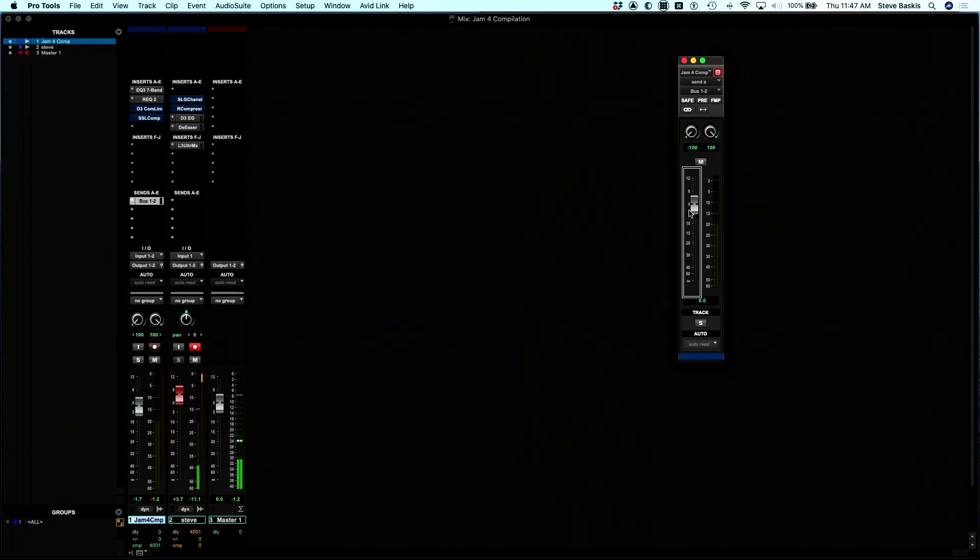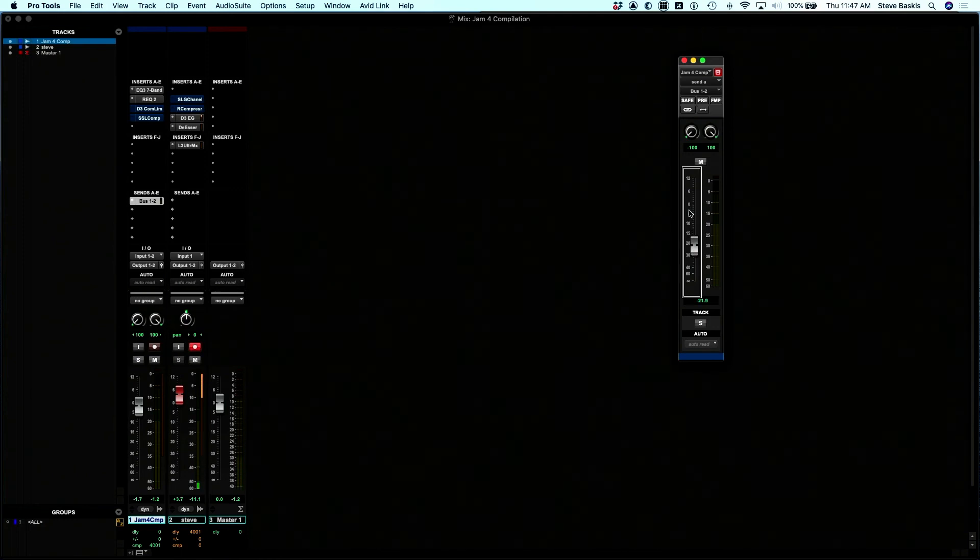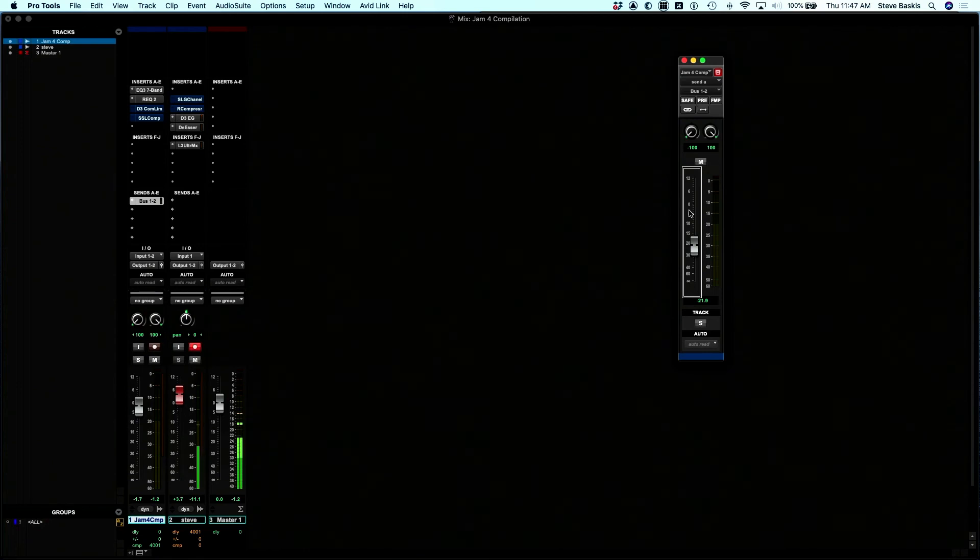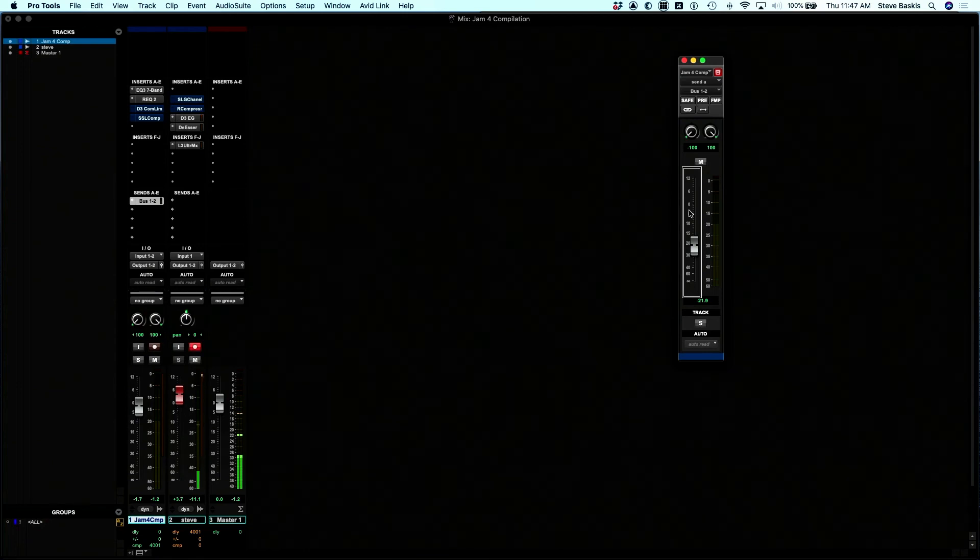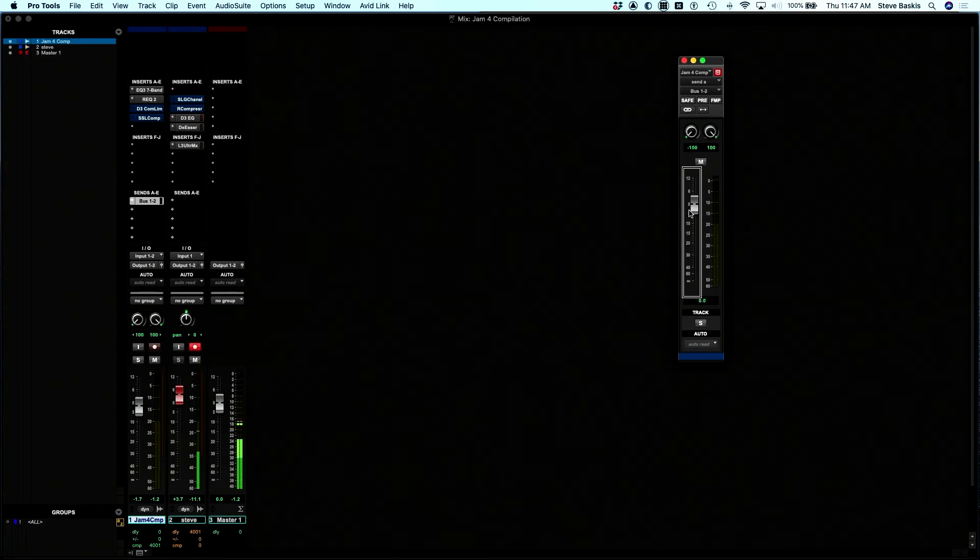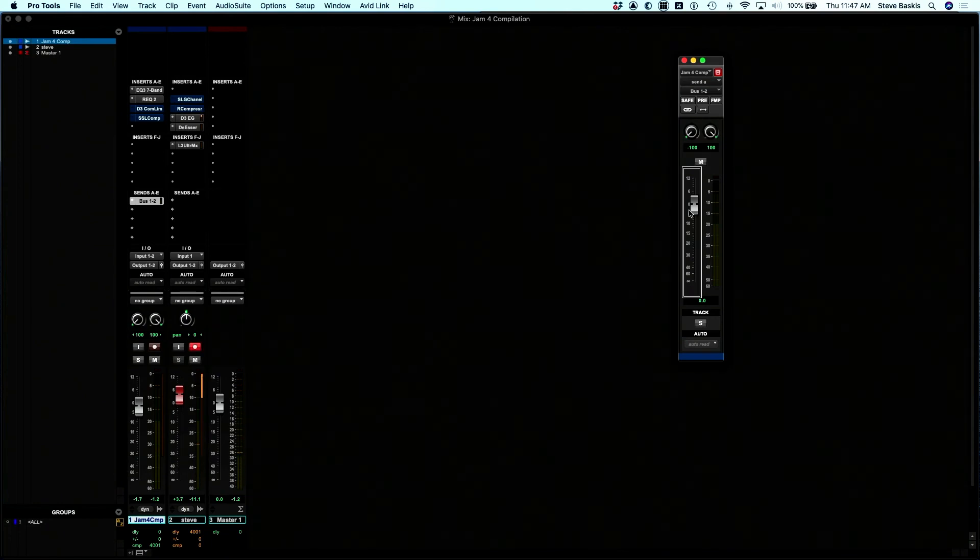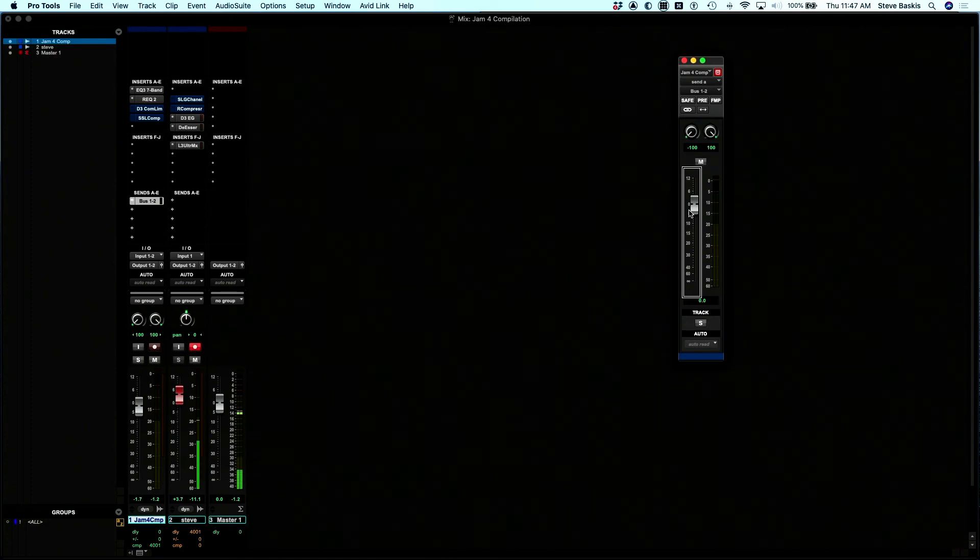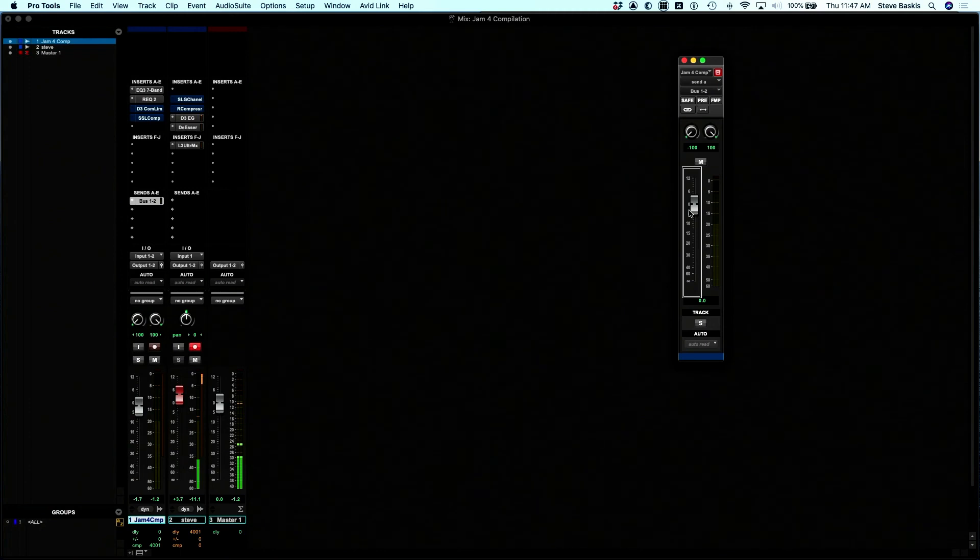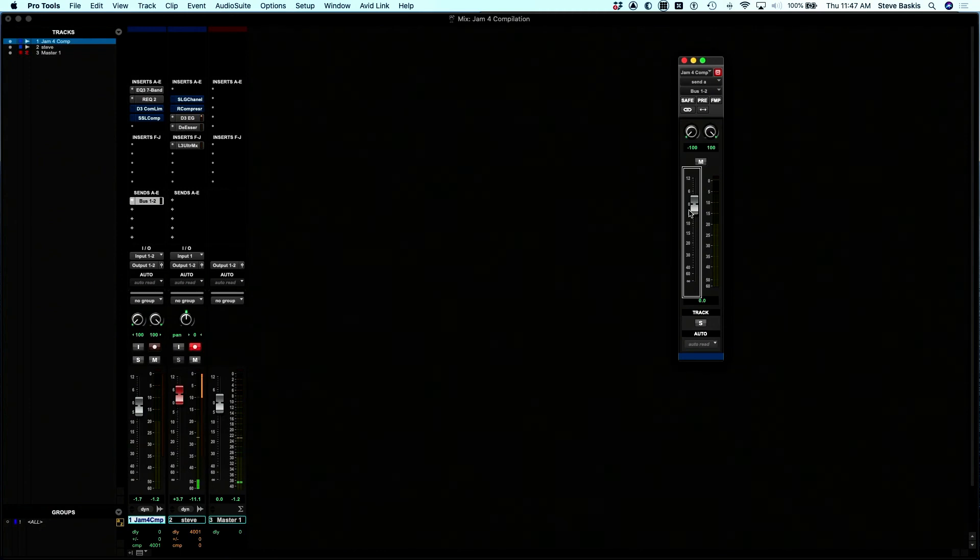That's a Pro Tools shortcut and is very useful when you're mixing.